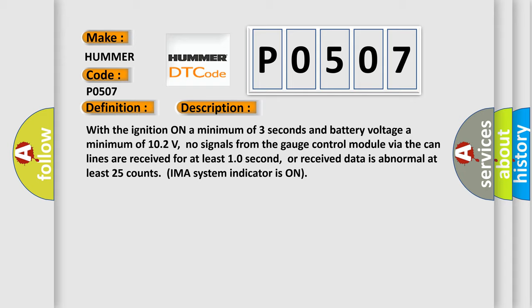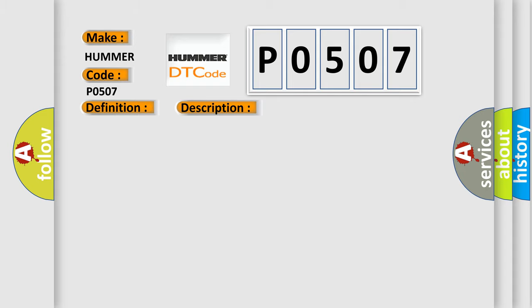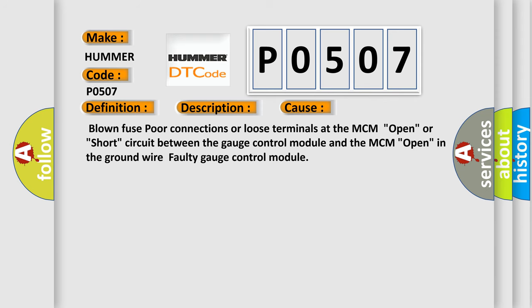This diagnostic error occurs most often in these cases: blown fuse, poor connections or loose terminals at the MCM, open or short circuit between the gauge control module and the MCM, open in the ground wire, faulty gauge control module.